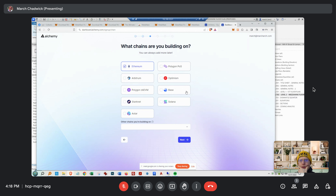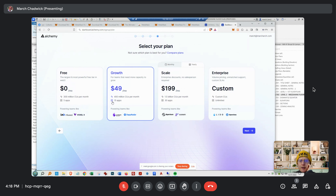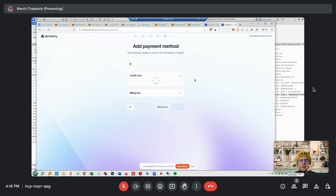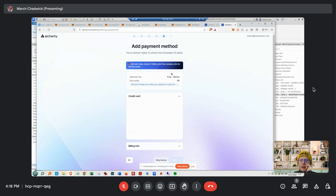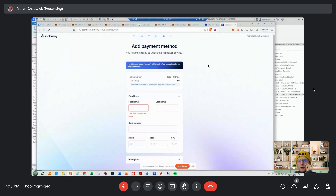Ethereum, Sepolia — they don't have Sepolia specifically. It doesn't really matter — they do this just for their analytics. Just put zero — that's all you want. You don't have to put a payment method, just do that later.